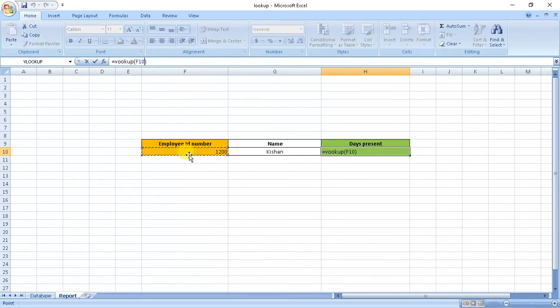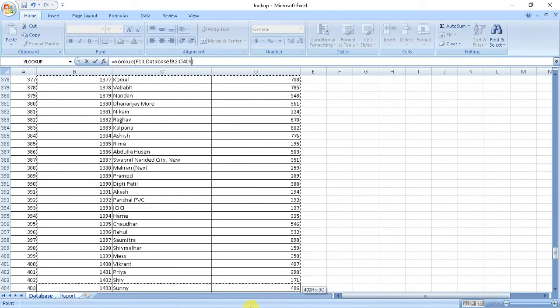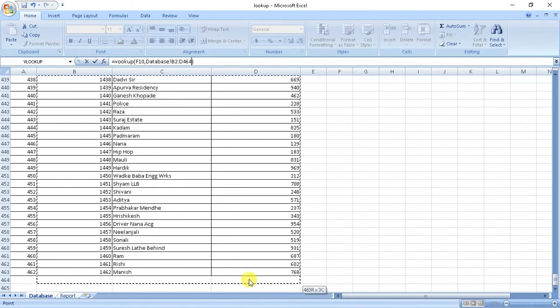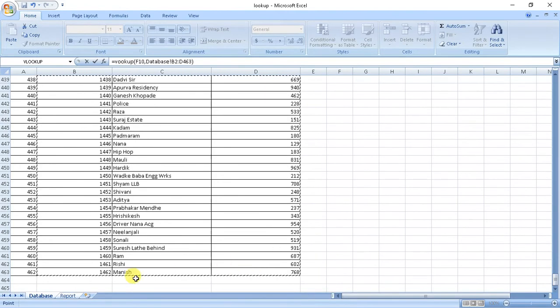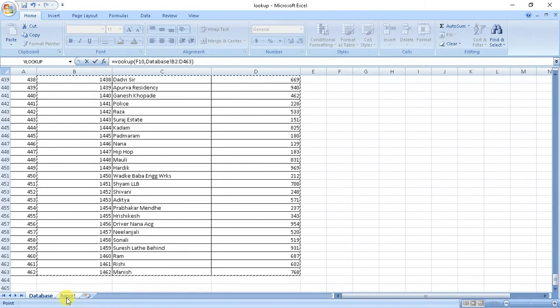Now similarly here we'll input the parameters. It will be equals VLOOKUP bracket, and we'll input reference, comma, the database from where it will choose.